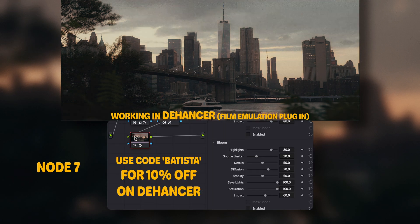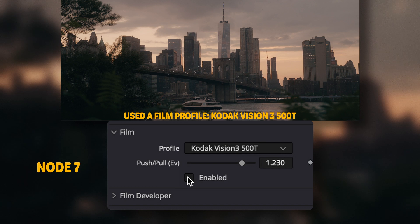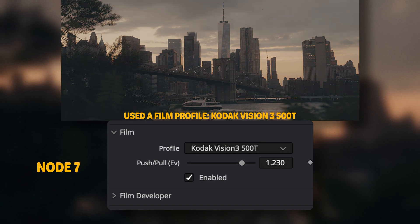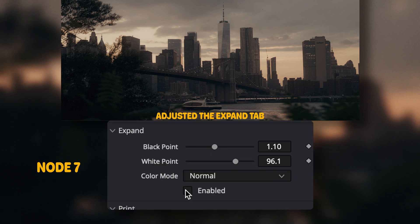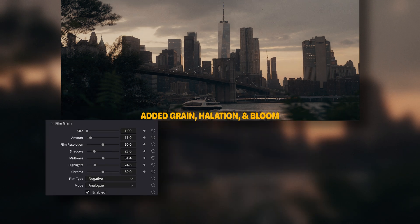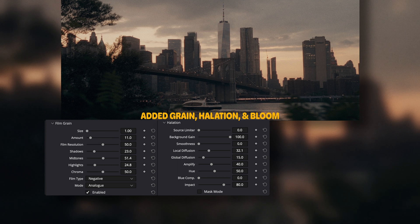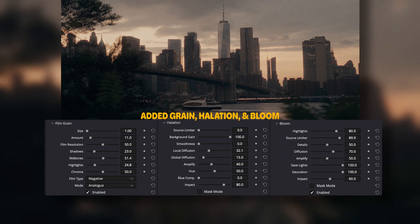In the seventh node I add Dehancer to put on some extra touches, starting with a film profile pulling Kodak 500T. I adjust the print to bring the contrast back and fine-tune the black and white points in the expand. And then I finally add grain, halation, and bloom to the image.